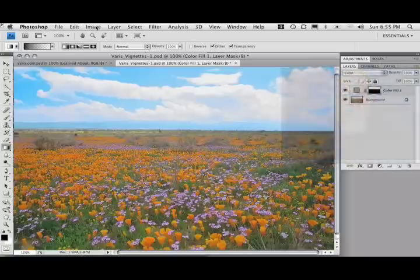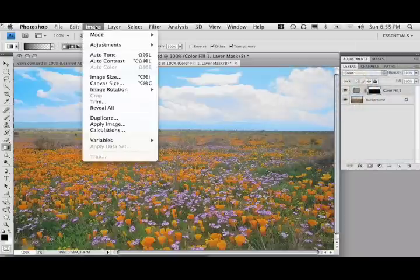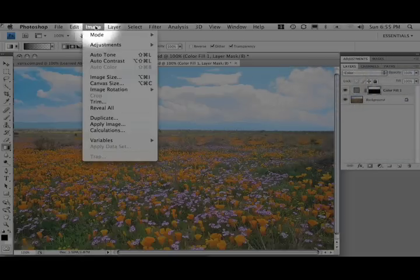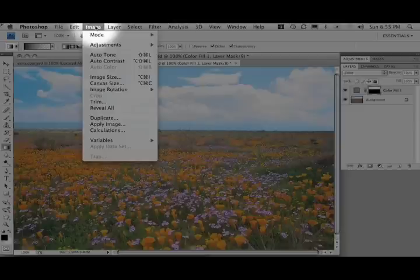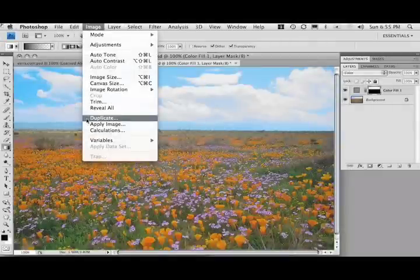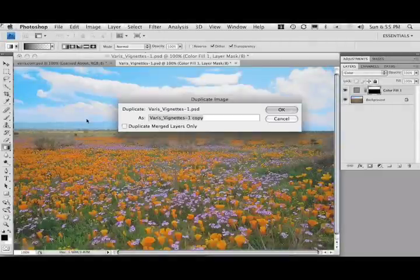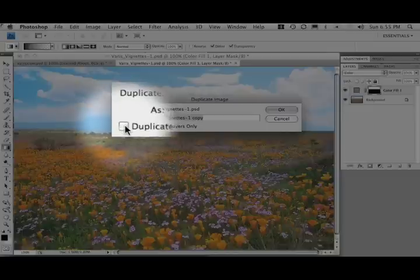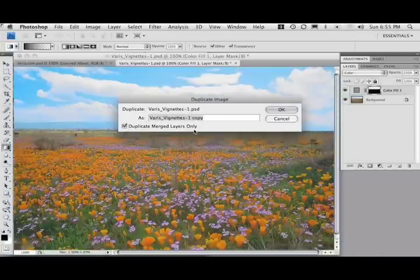So to do that, I'm going to actually duplicate this image now. I'll go to Image and Duplicate. And we're going to duplicate the merged layers. So we're going to end up with a copy.